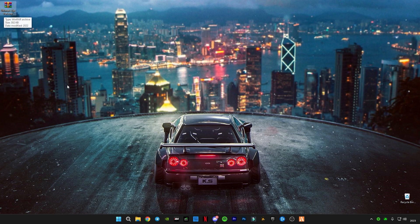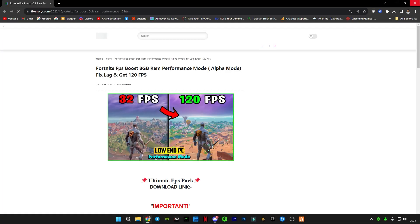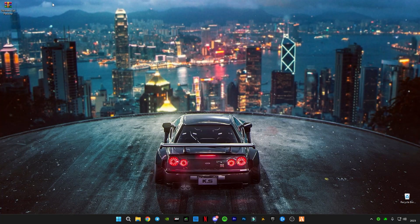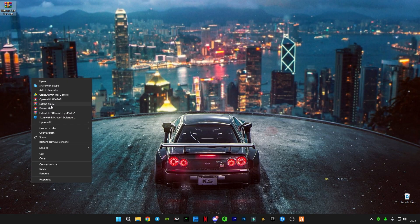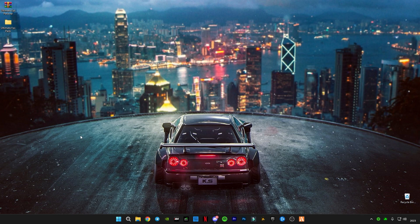The link is in the description. You guys can join my Discord and go to FPS packs and click the ultimate FPS pack link to download the pack. I already have downloaded it. After downloading, right click on it and extract it here. You guys will see this ultimate FPS pack folder here. Just skip it for now because I'm going to do some Windows optimization first.